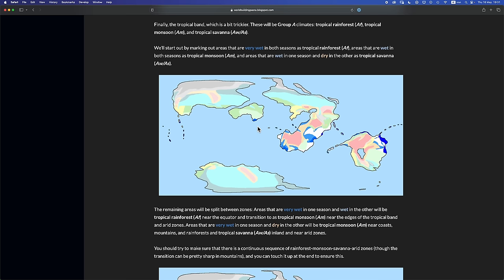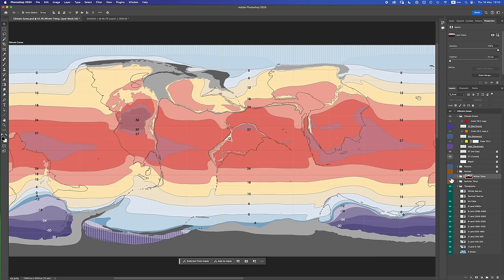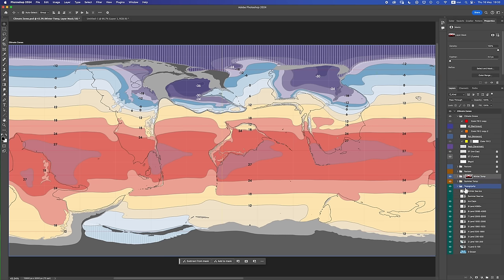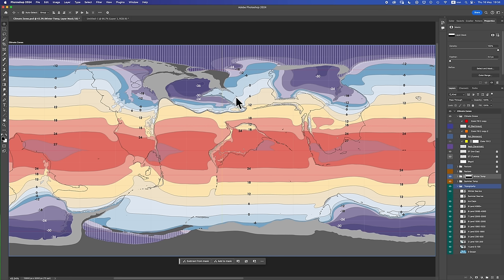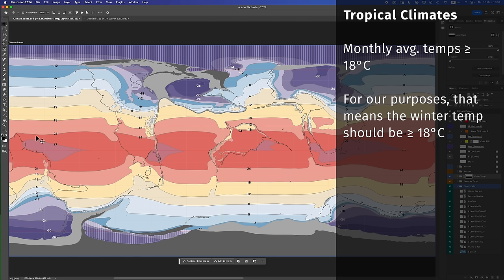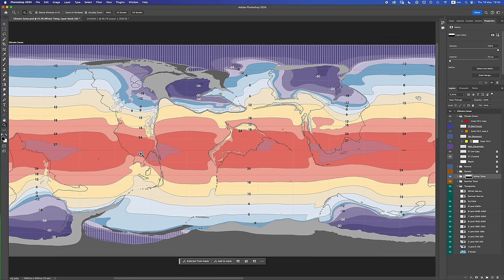For this video I'm going to follow WorldbuildingPastor's methodology — links in the description, it is just ace, go check it out. The first thing we need to do is draw on our temperature maps, specifically showing both hemispheres' winter at the same time. So: Northern Hemisphere winter shown at the top, Southern Hemisphere winter shown at the bottom. We're doing this because the defining characteristic of tropical climate zones, A climates, is the fact that they never get colder than 18 degrees Celsius. This sort of salmon color band here and redder is our tropical climate zone. I'm going to work on Esri on this one.